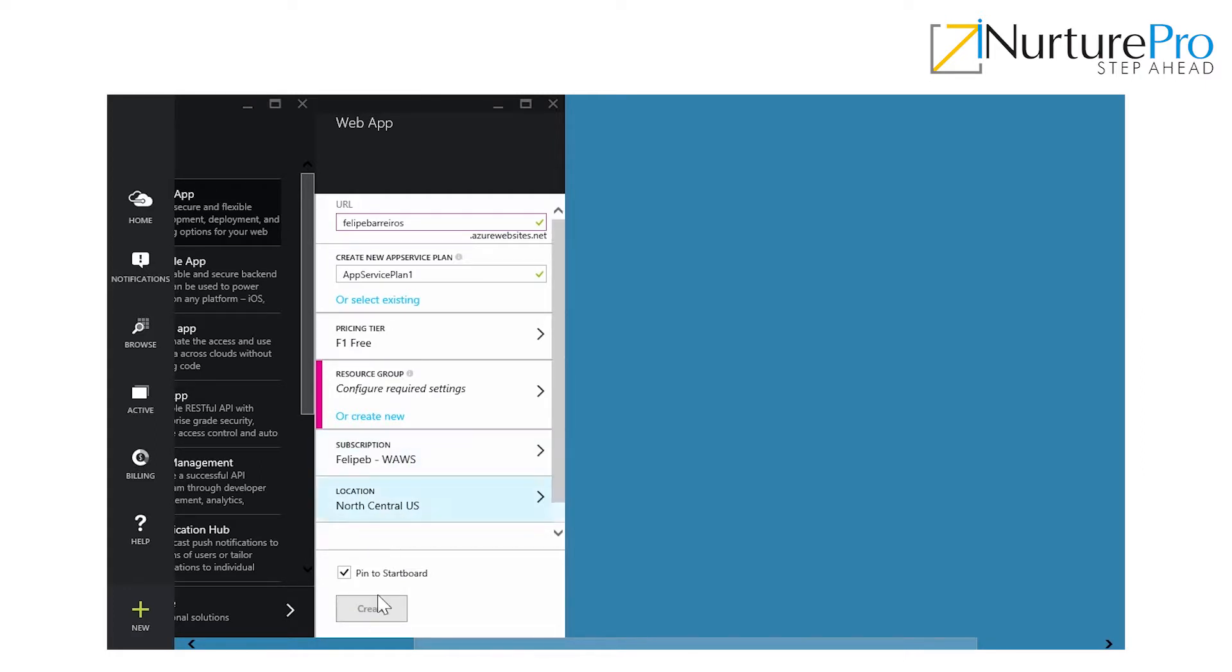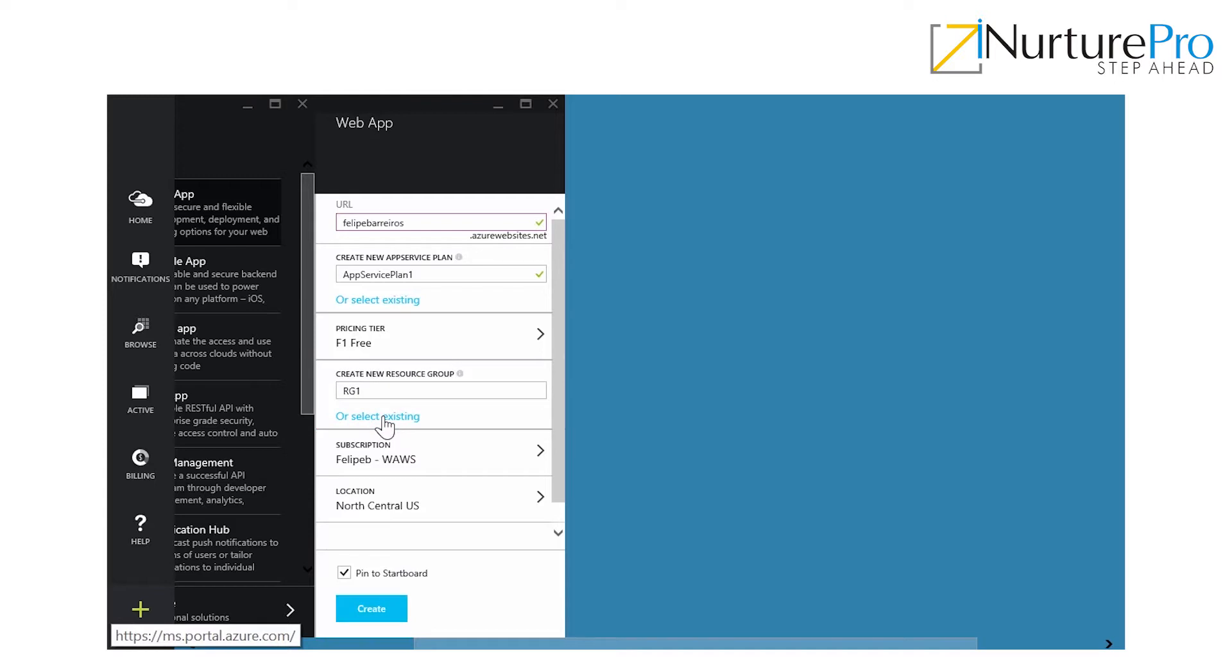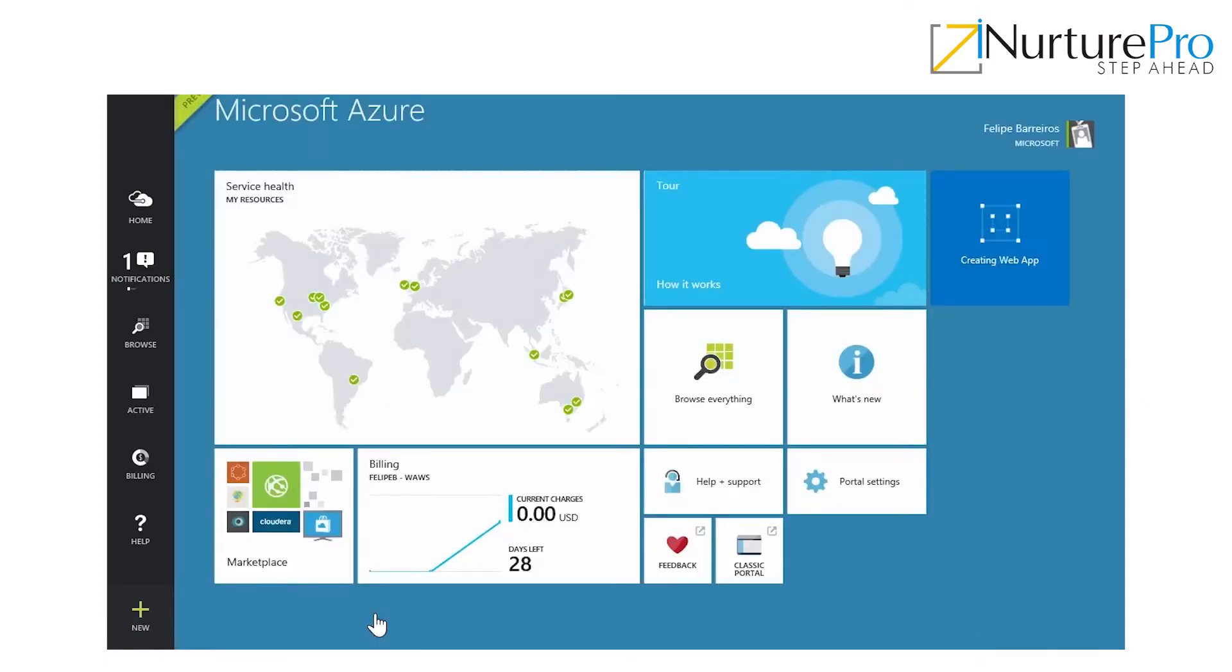It's not enabling me to create, so I'm going to create a new one because I have changed the pricing tier. Let's see if it goes. Okay. Then, I just hit create and wait a little bit so I can see my new web app.